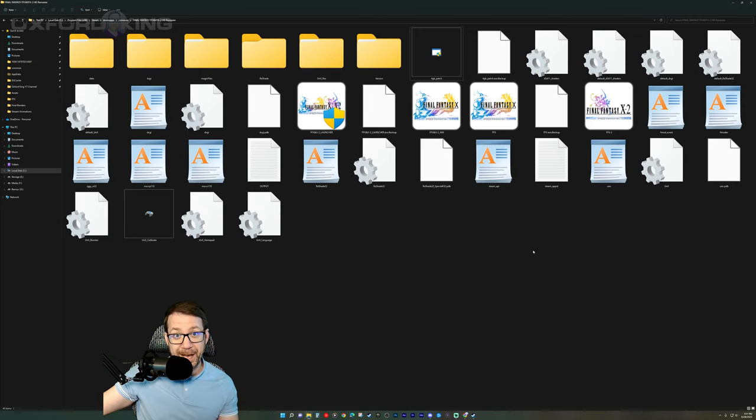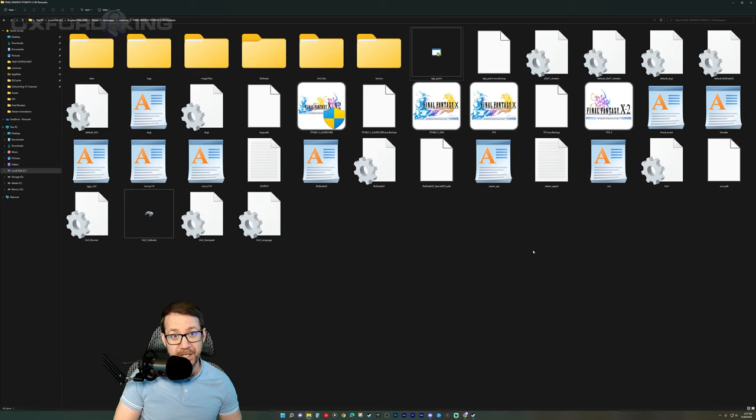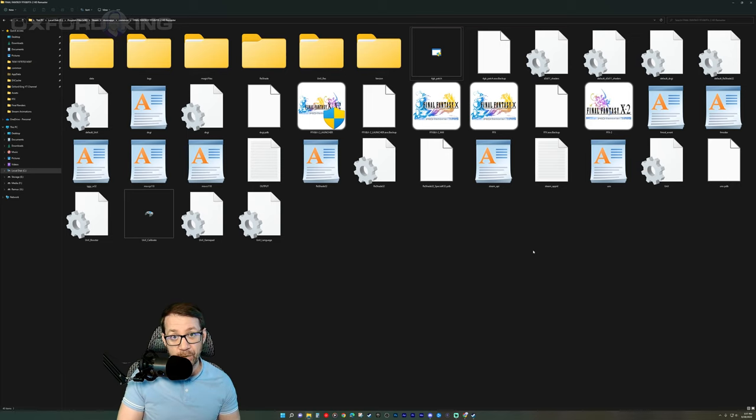And there you go. You guys are done. You can actually watch your CG in all of its wonderful glory. No more green screen.